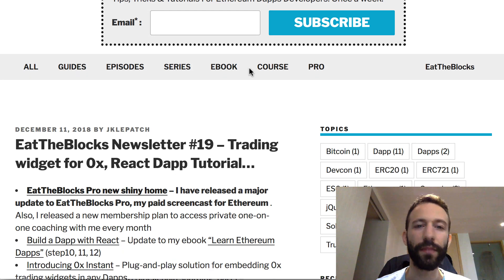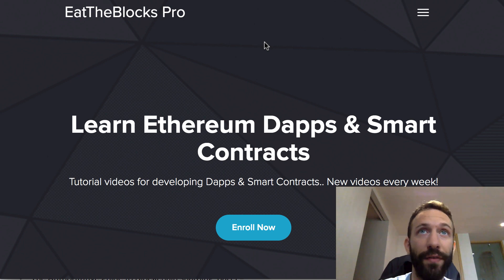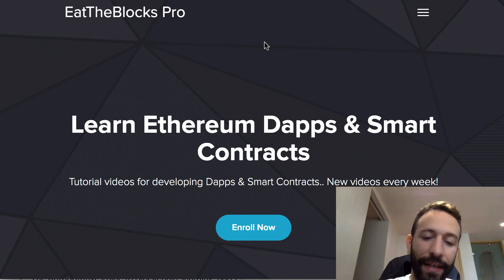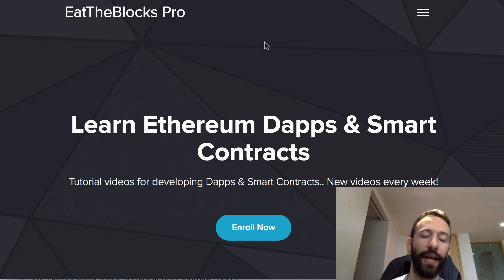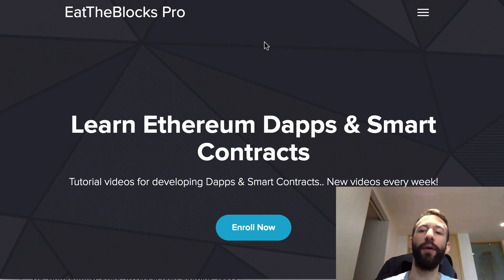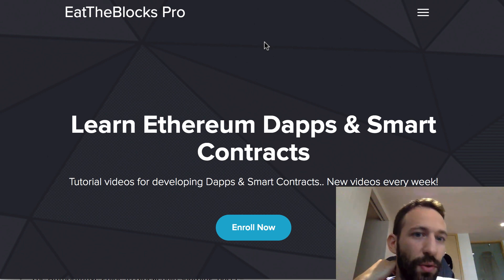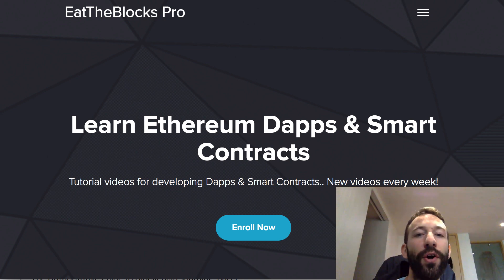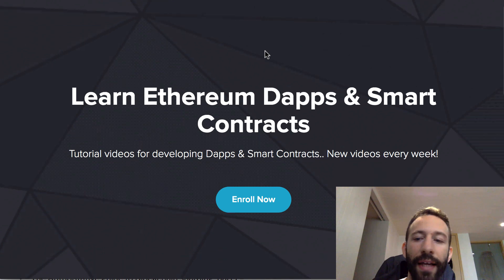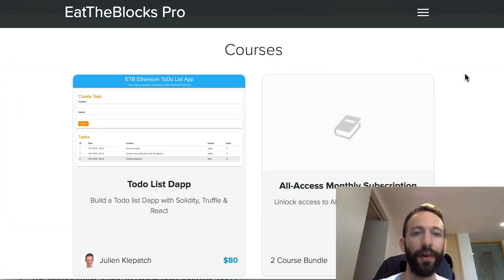Last week I released ItTheBlocks Pro, the pro version of this YouTube channel where I deliver extra videos where we build actual projects from A to Z and go into more advanced topics. I received some feedback about the initial service and decided to improve ItTheBlocks Pro and give it a new home, which you can find at the new address.